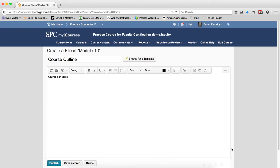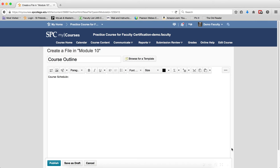The HTML editor integrates with all learning environment tools that have HTML content creation capabilities. For example, the HTML editor is available when you edit discussion topics, create custom instructions for Dropbox folders, and create content topics. But there's even much more than that. So this tutorial is going to show you how to insert a table into the HTML editor.